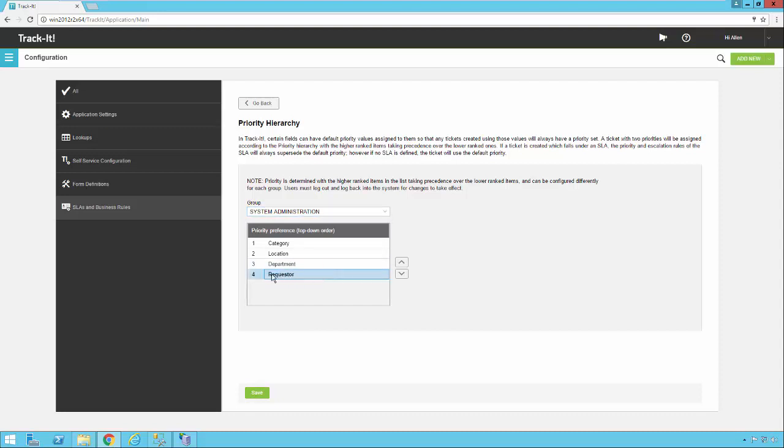Now, if you want to change the order of these, it's pretty simple. You just click on the one you want to move and use the arrows on the right here to change it.